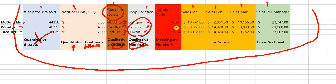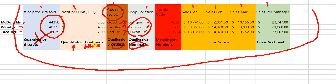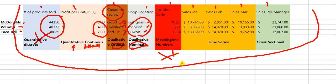Then we have 'location code.' You see these numbers — we have to be careful. Those numbers are meaningless. They are not quantitative and not qualitative in a useful sense. Does the number represent something meaningful? Does it have a ruler? No — it's meaningless. That's why I put it in red, because to us this means nothing. It's just a code.